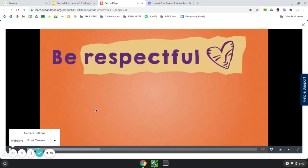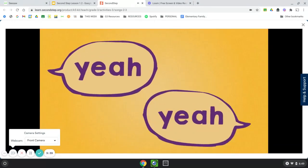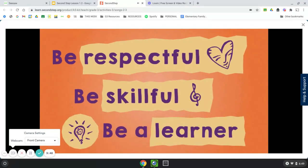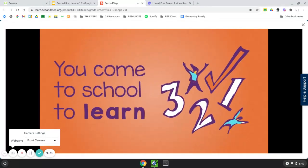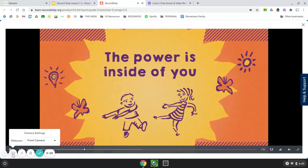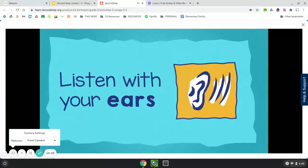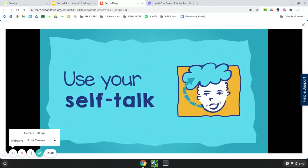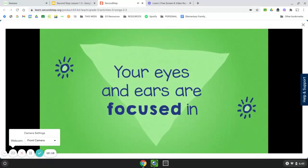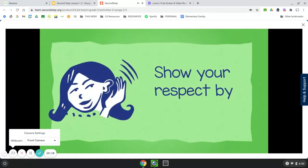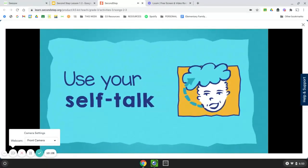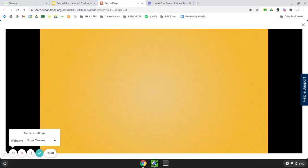Come on, listen now. Be respectful, be skillful, be a learner. Be respectful, be skillful, be a learner. Listen in, hold your attention, listen with your ears, eyes, and brain. Use your self-talk, be sure that you will gain. Be respectful, be skillful, be a learner.